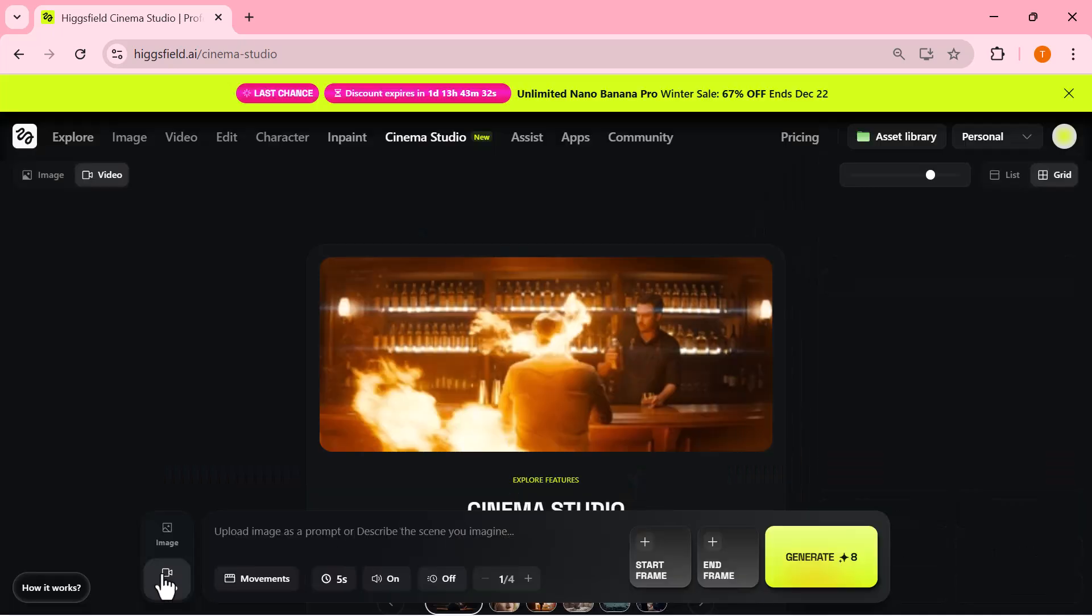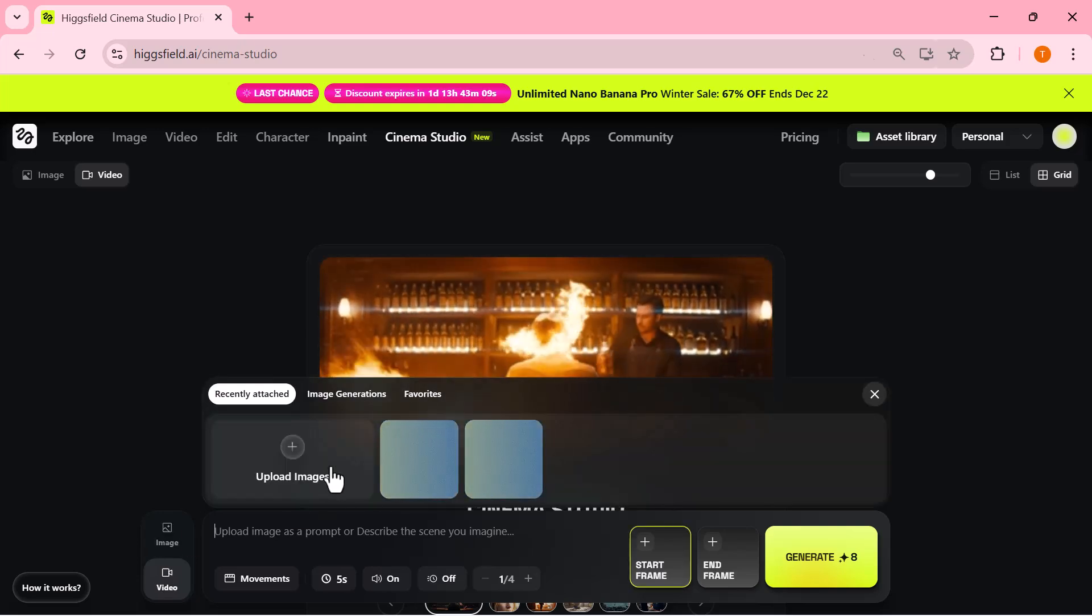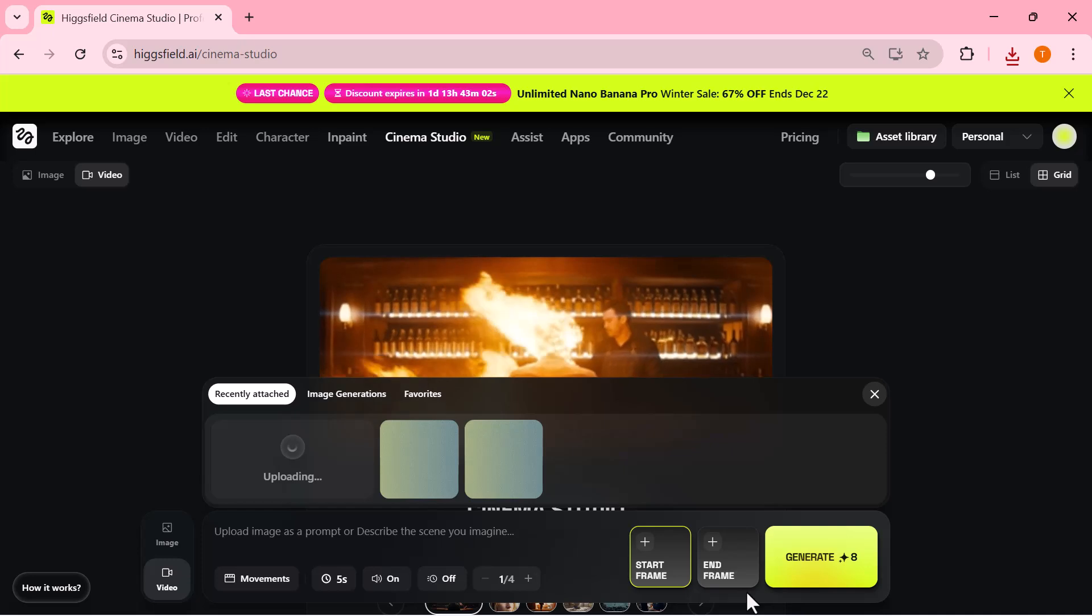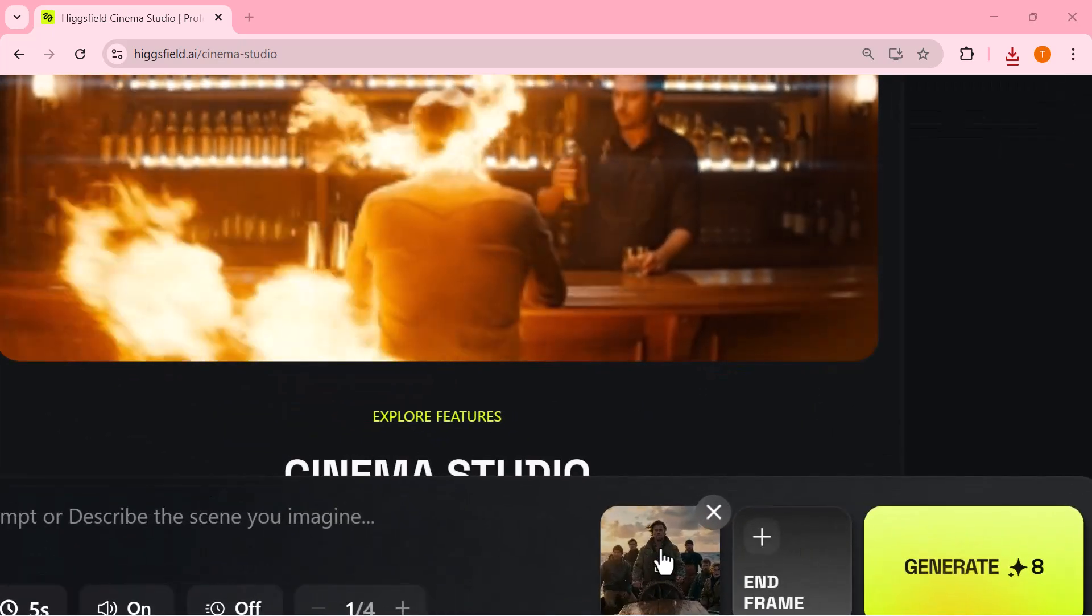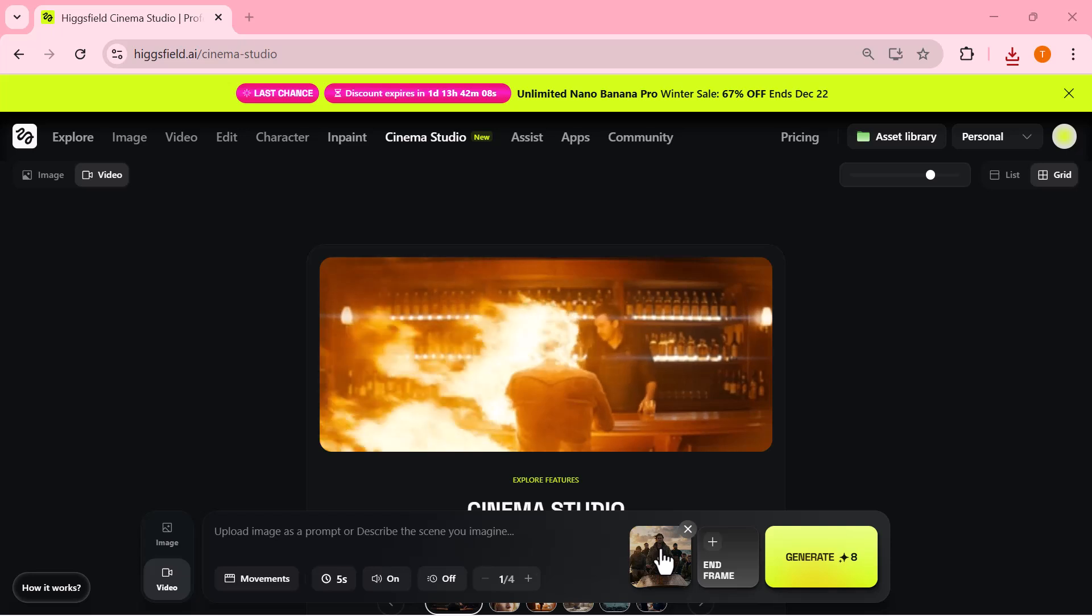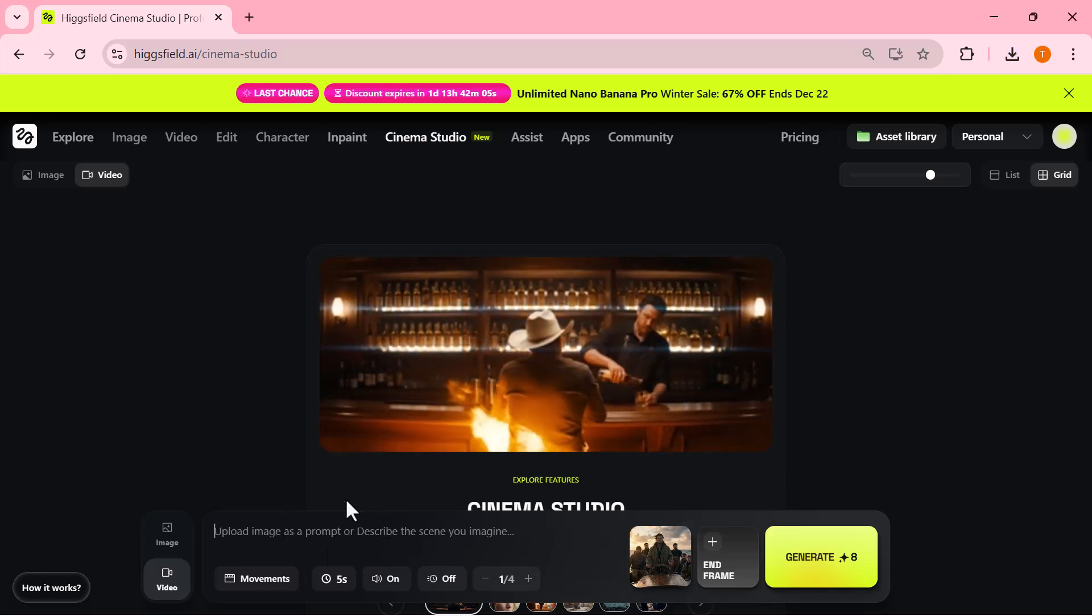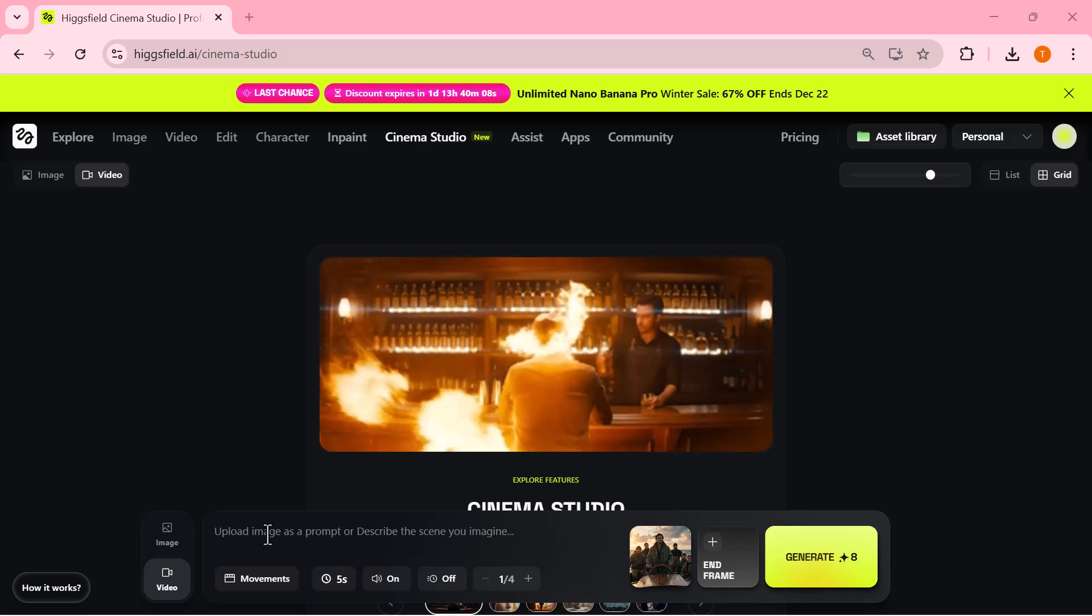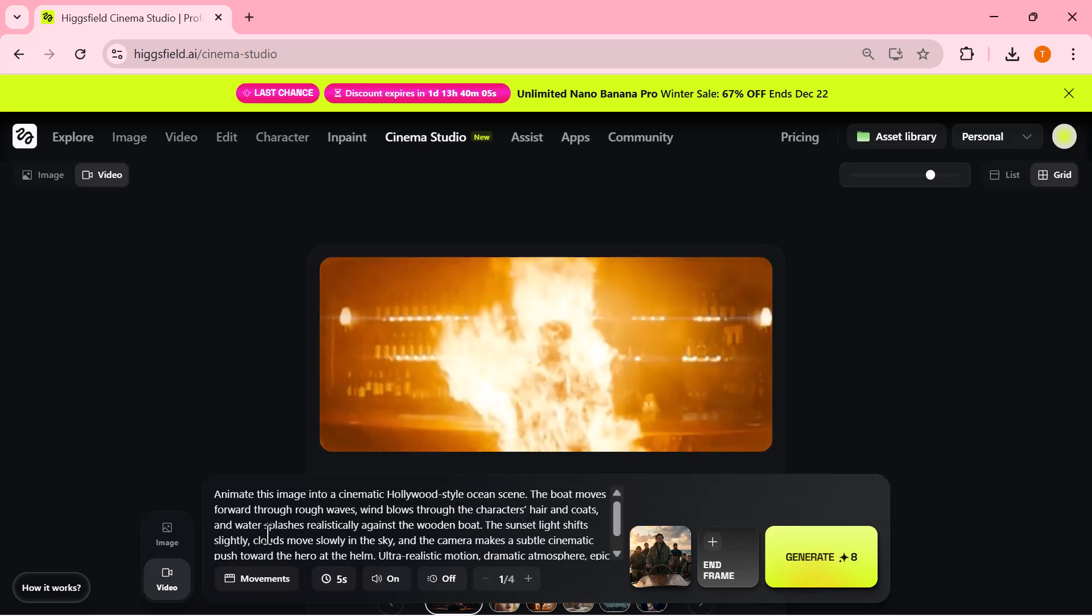So first I upload the image that I want to turn into a video. You can either drag and drop the image or click on upload image and select it from your system. Once the image is uploaded, I enter a simple prompt. I just describe what should happen in the video, like movement, mood, and overall cinematic feel.